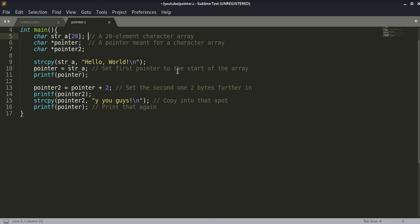As the comments in the code indicate, the first pointer is set at the beginning of the character array. When the character array is referenced like this, it's actually a pointer itself.